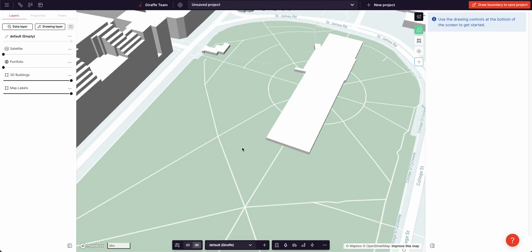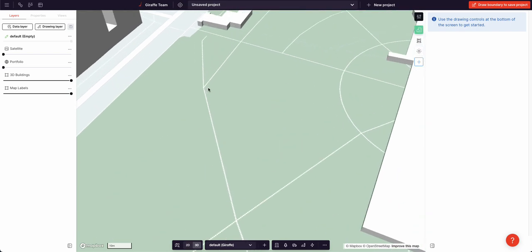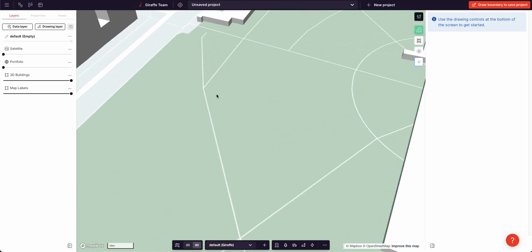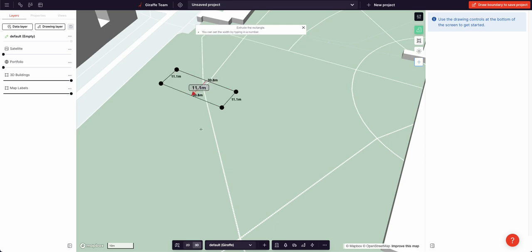For power users, there are three main ways that an advanced user of Giraffe can draft or draw incredibly quickly. The first is with shortcuts. R for rectangle.